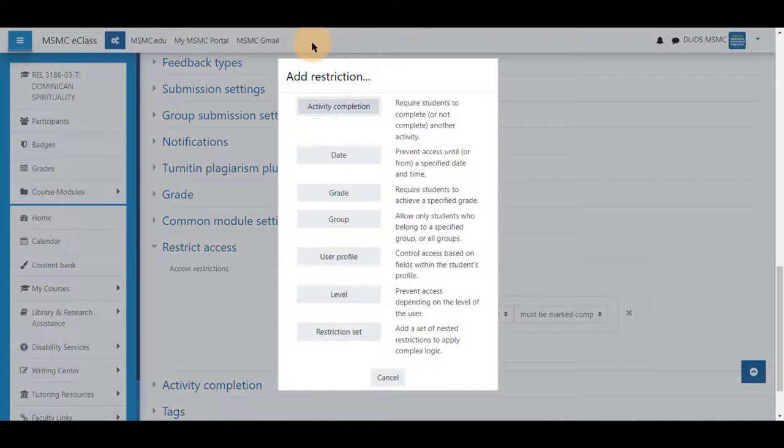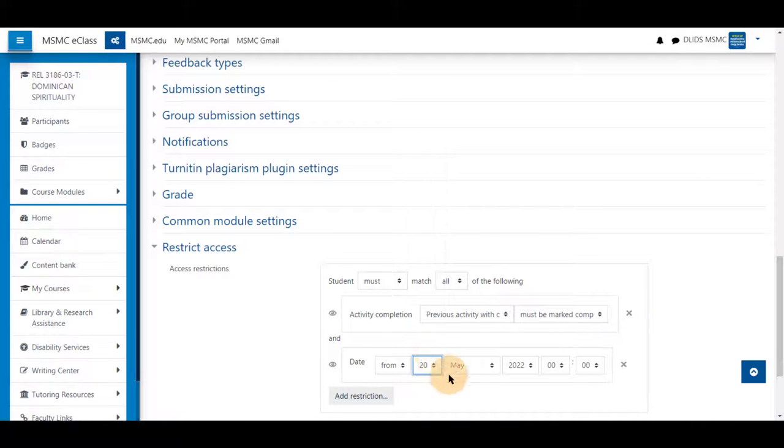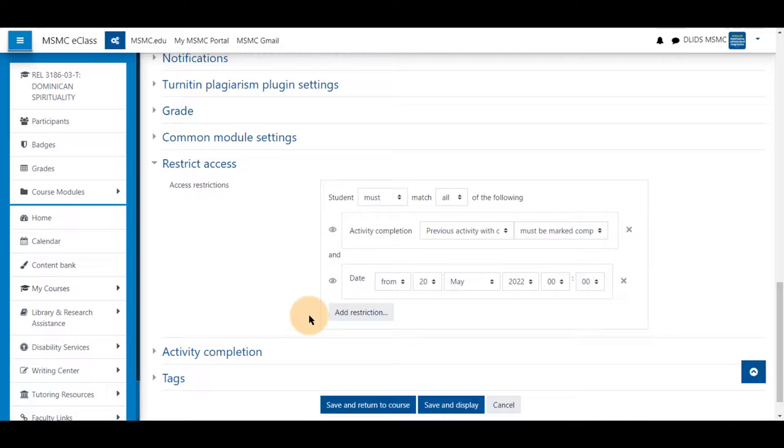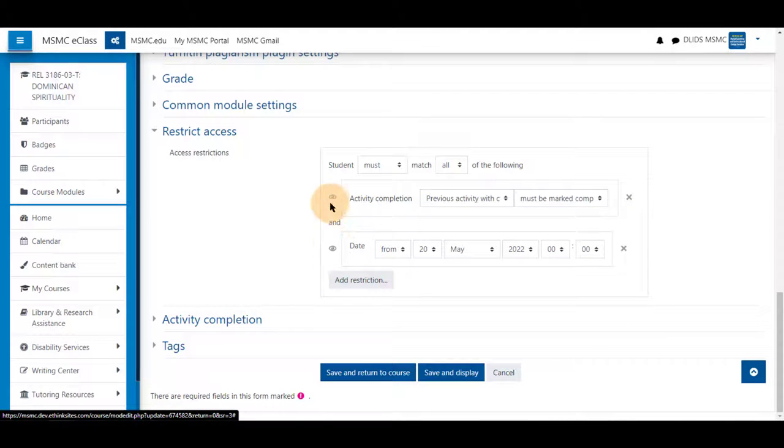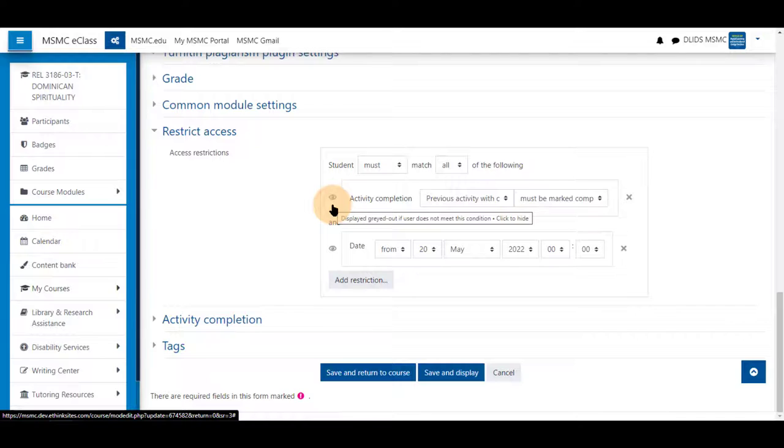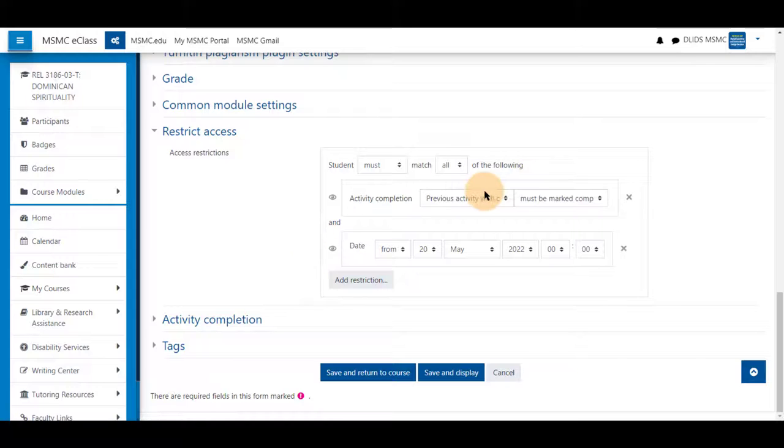So you can also choose a date in here as well. You can leave these here so students will be able to see what they need to accomplish before seeing this activity, or if you wish to keep this hidden until an activity is completed.